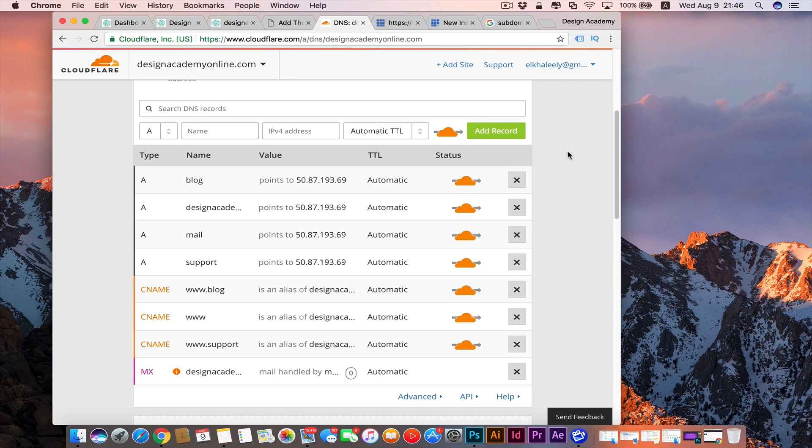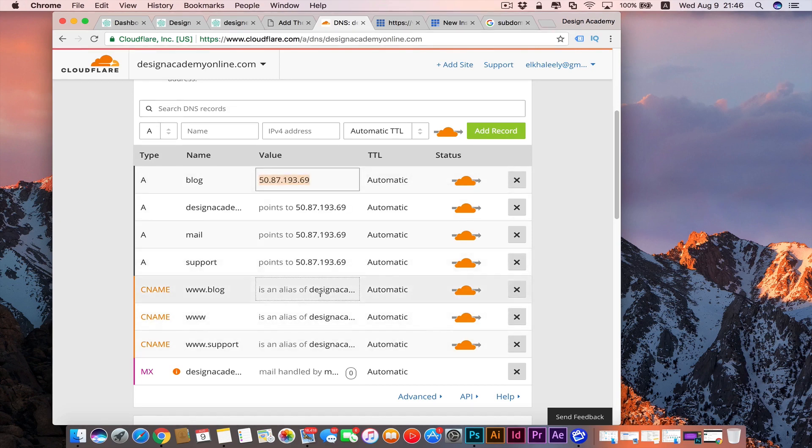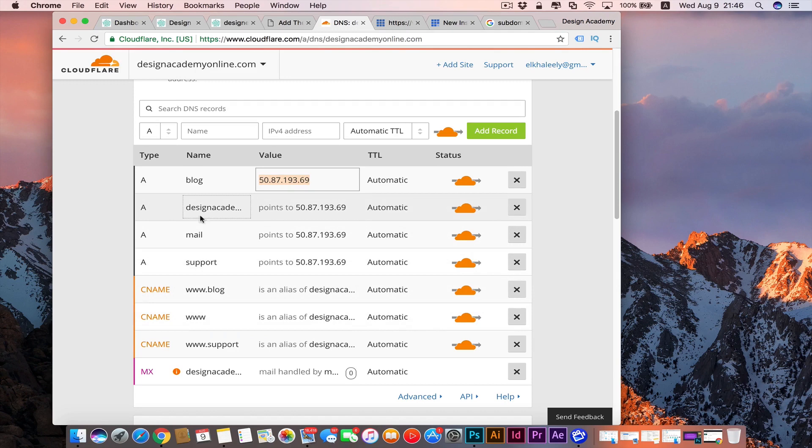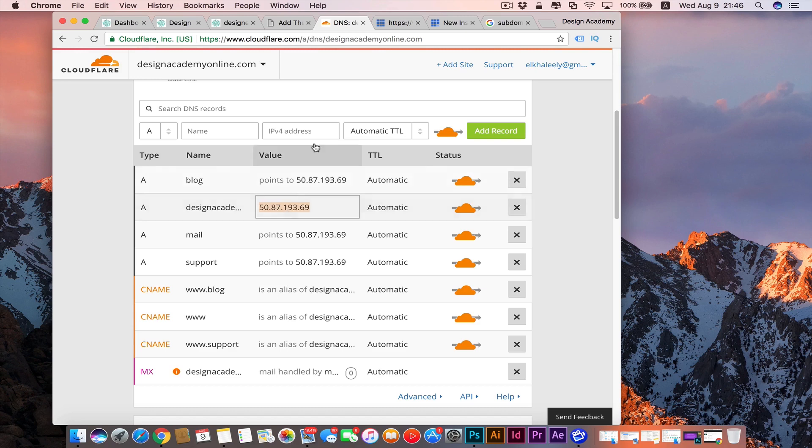For example, we're going to copy that IP from your primary domain name. In here, support is a new one from designacademyonline or your domain name. You're going to find it in here. I'm copying it because it's the same number you can copy from that one and you're going to paste it in here. And here you're going to call it like that new one, calligraphy.